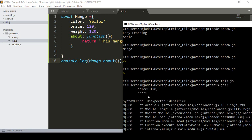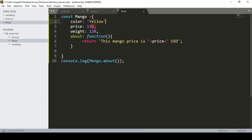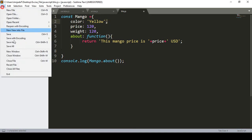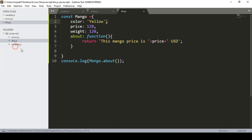After clicking Save All and running 'this.js', it shows 'unexpected identifier'. I can see I forgot to add a comma after one of the properties — each property needs a separating comma. I add the comma and click Save All.